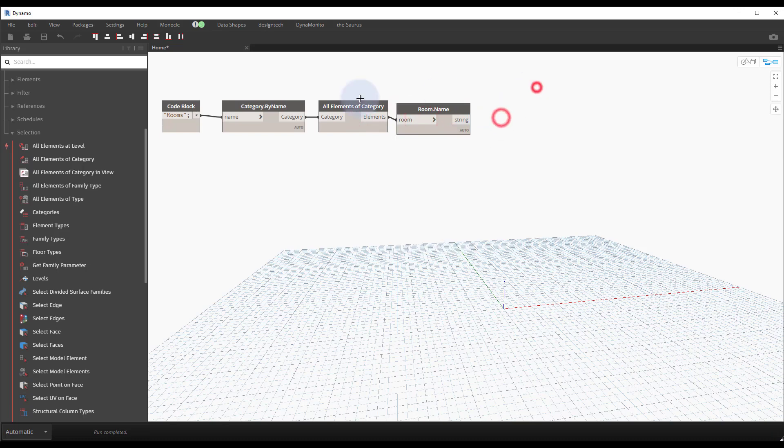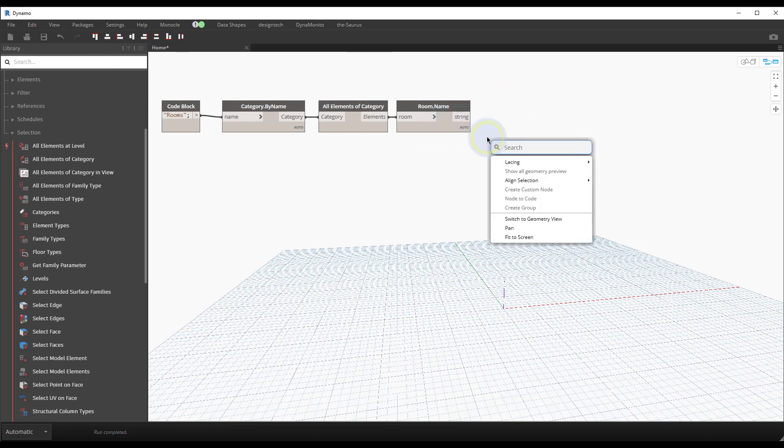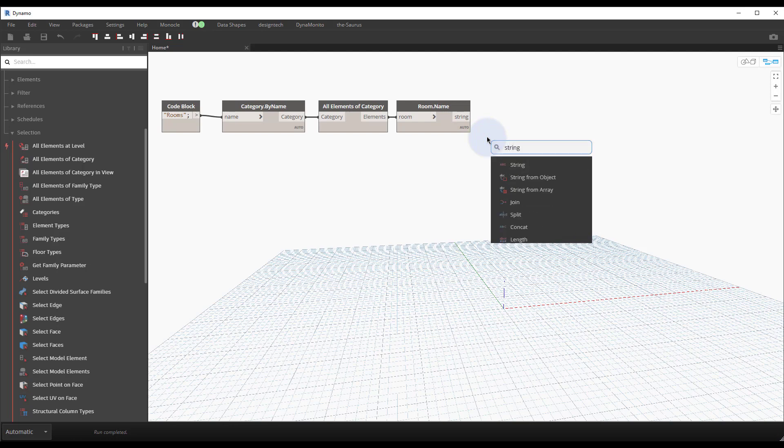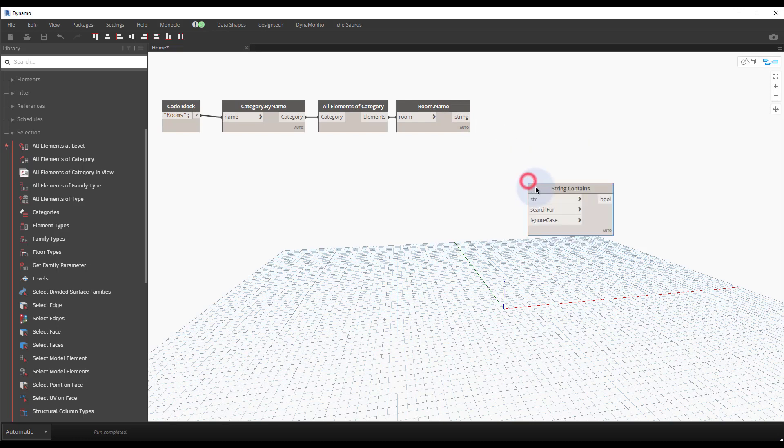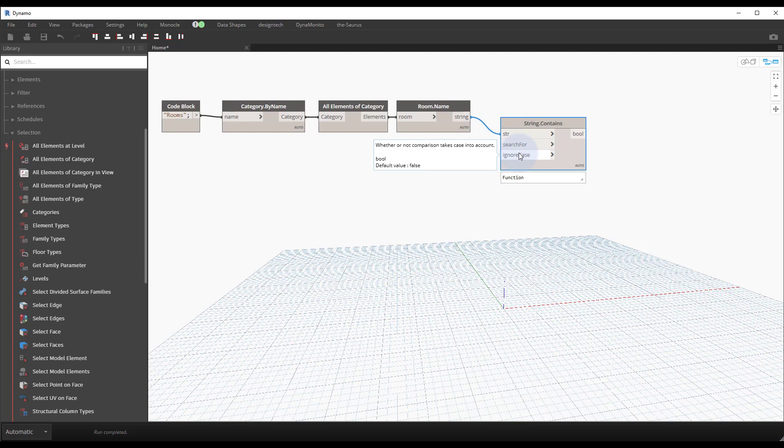So now if we want to find all the room elements that have the word stair in them, we can do a containment test. String.Contains to see if that word contains the word stair. Now what's nice about this out-of-the-box node is it lets you ignore the case as well, which is really nice to do because if someone named it stair lowercase or stair sentence case I want to be able to catch it.